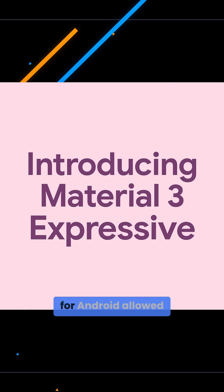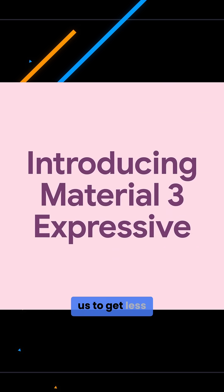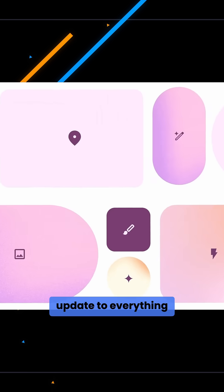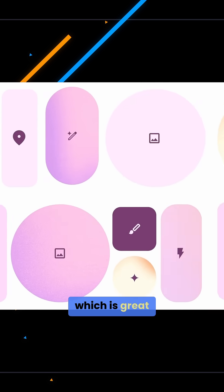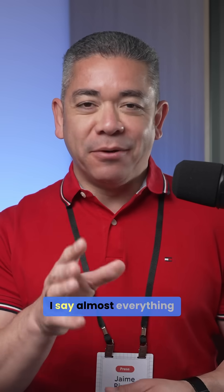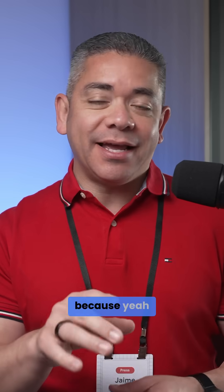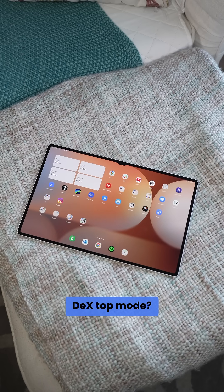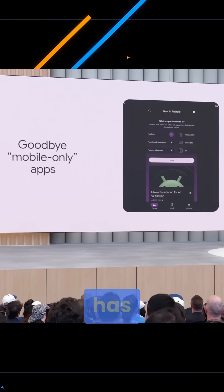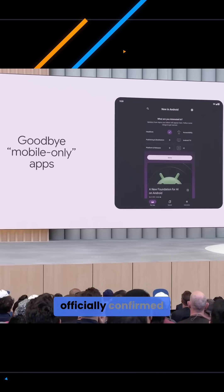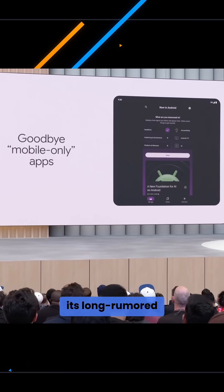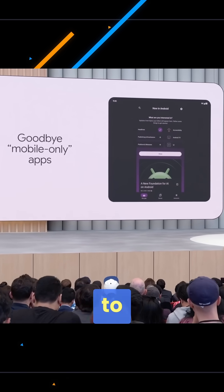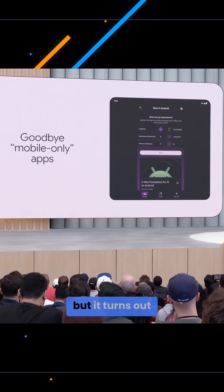A separate announcement for Android allowed us to get less of a condensed update to everything that's coming, which is great. Now I say almost everything because whatever happened to that rumored desktop mode? Well, Google has officially confirmed its long rumored efforts to bring a native operation of desktop mode to Android 16.